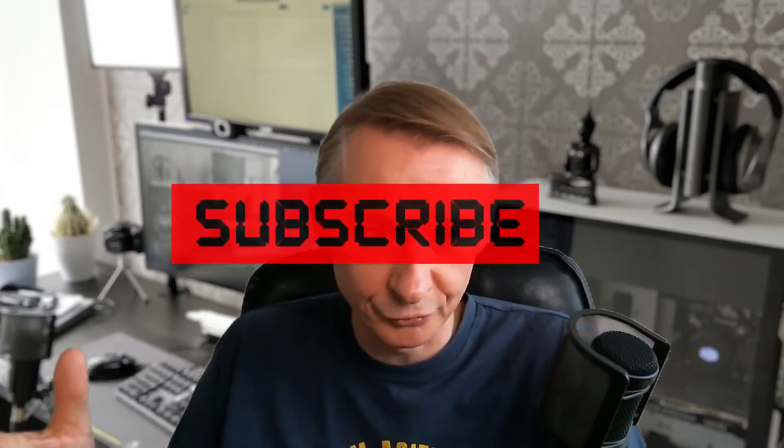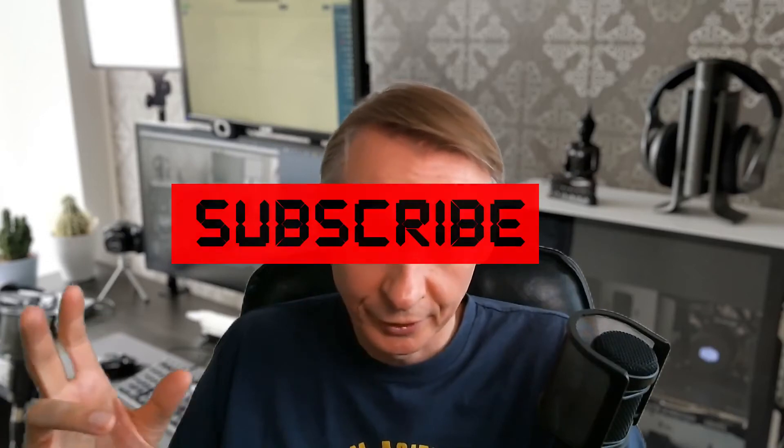So I hope that this video was instructive. If you liked it, don't forget to give it a like, a thumbs up. And if you want to see other content like this, don't forget to subscribe. See you in the next video.